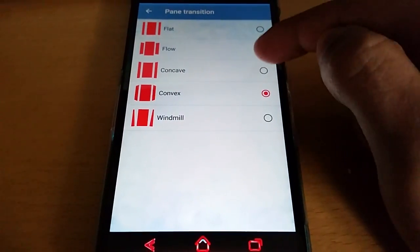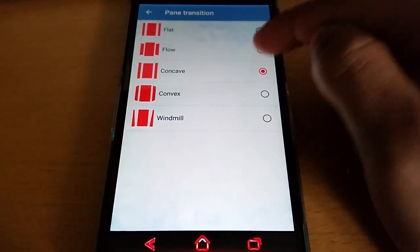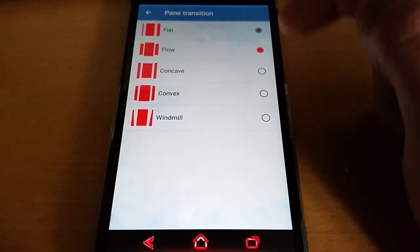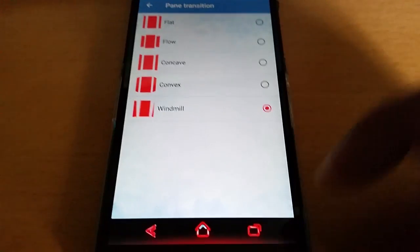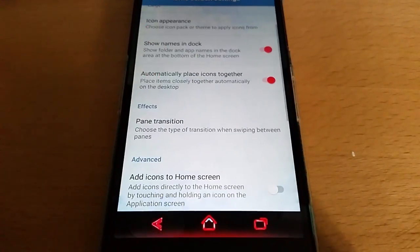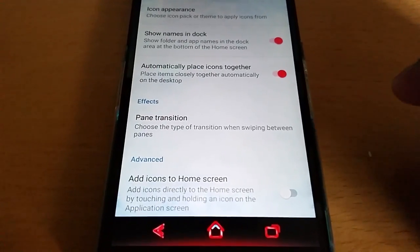There's also Convex, Concave, Float, and Flat, but I'm going to keep it on Windmill because like I said it's my favourite.